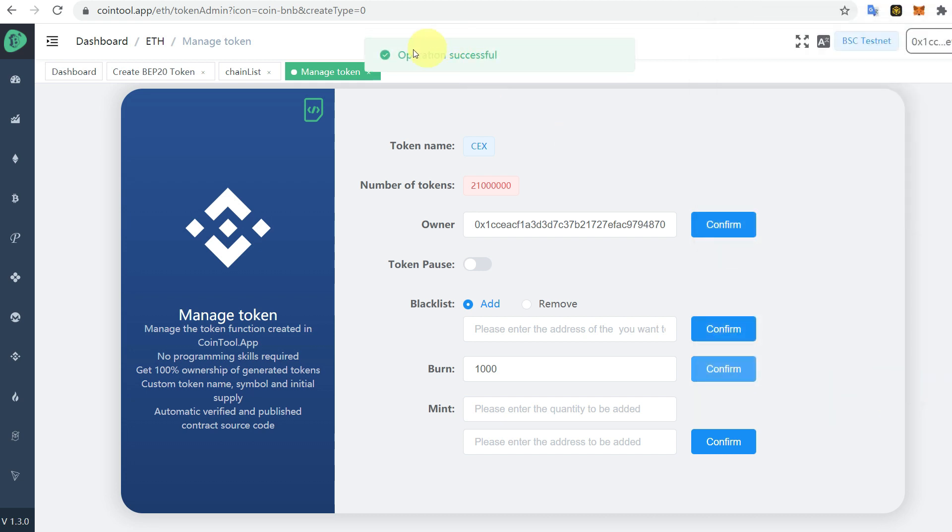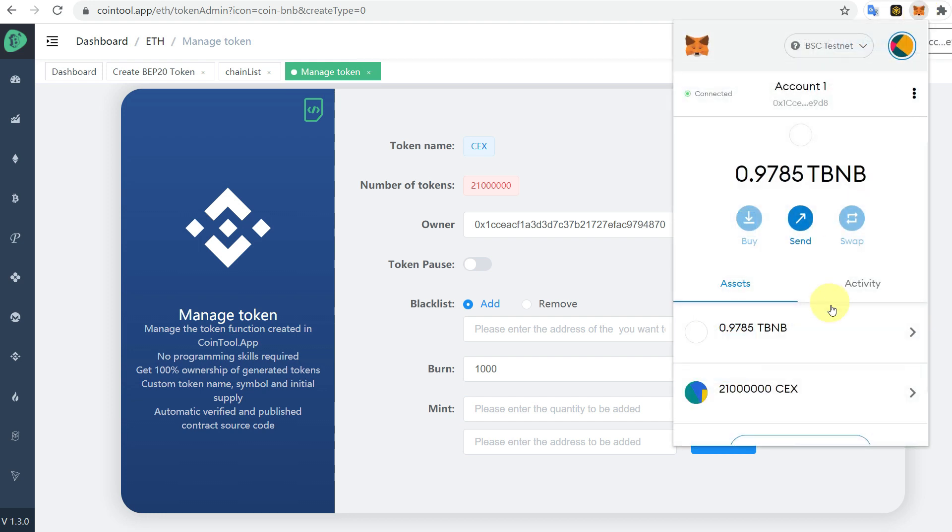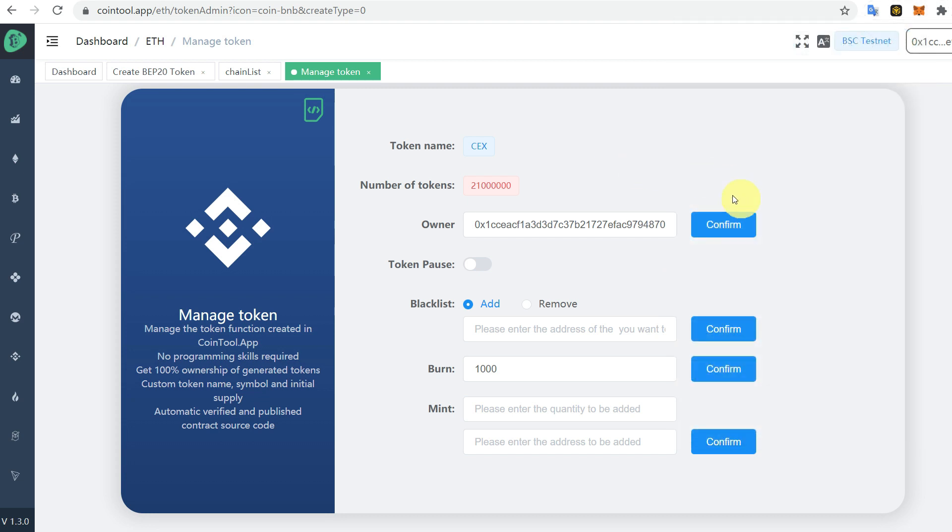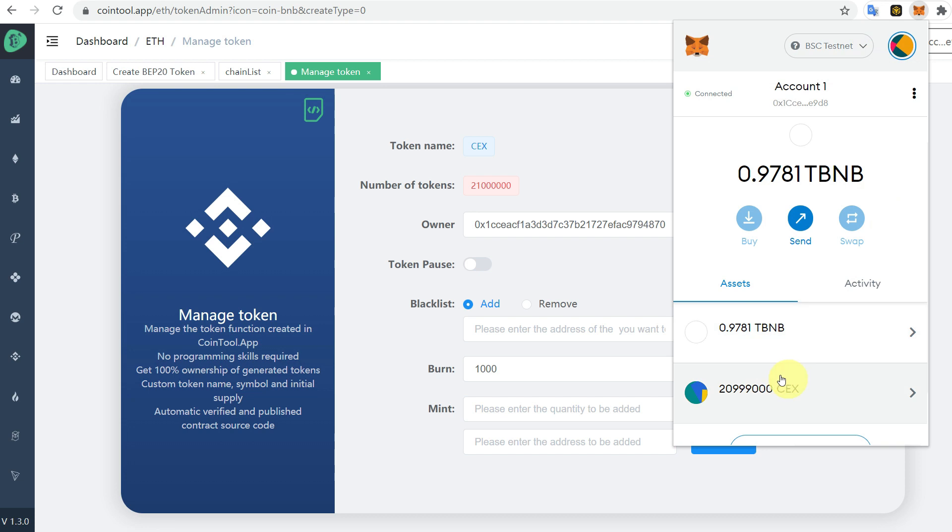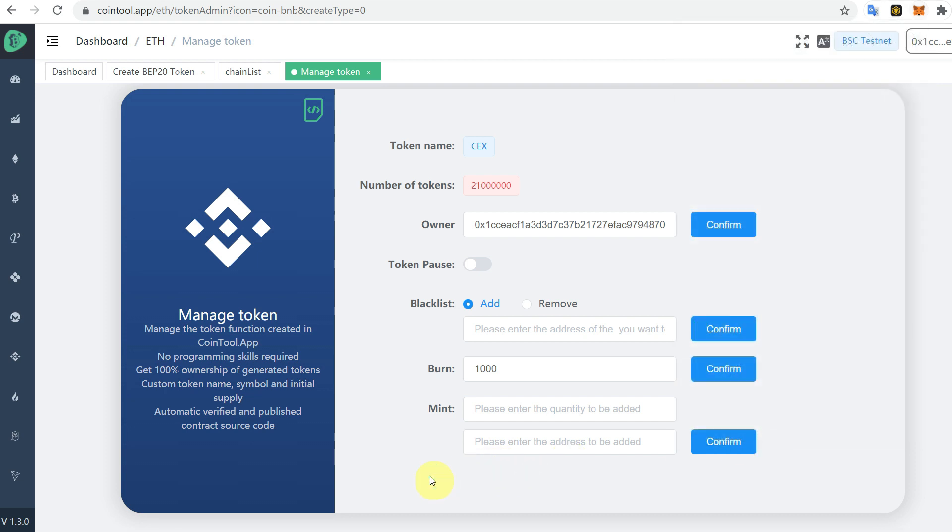Operation successful. It will take some time as it requires network confirmations. After some time we can check again that these thousand tokens have been burned from the 21 million. This is the simple procedure of creating your own cryptocurrency or your own token without coding.